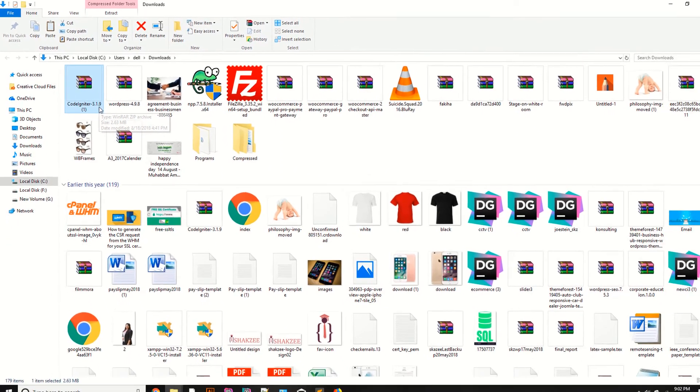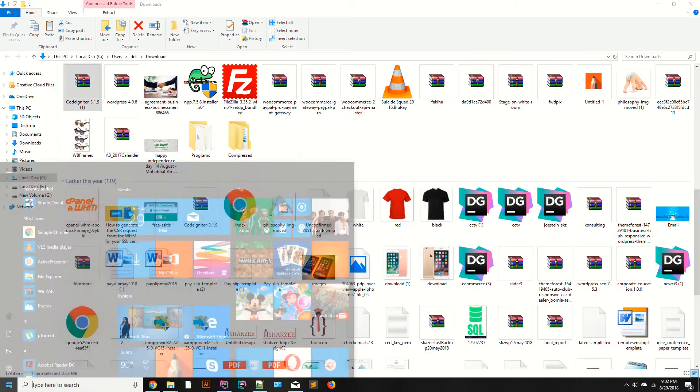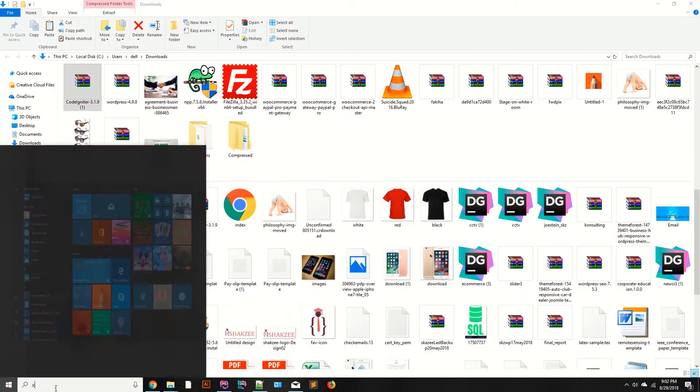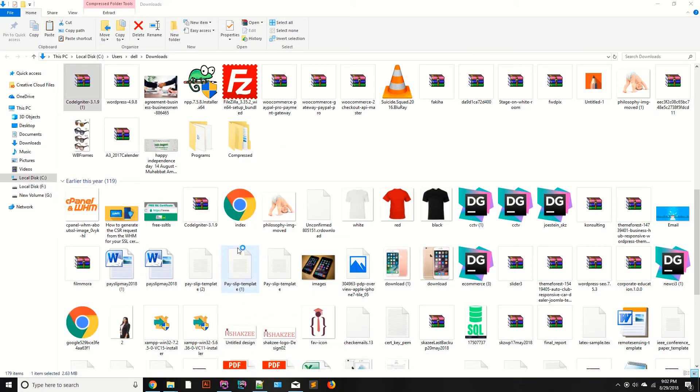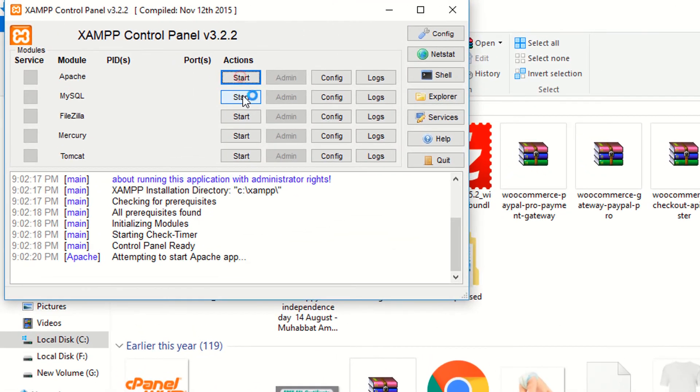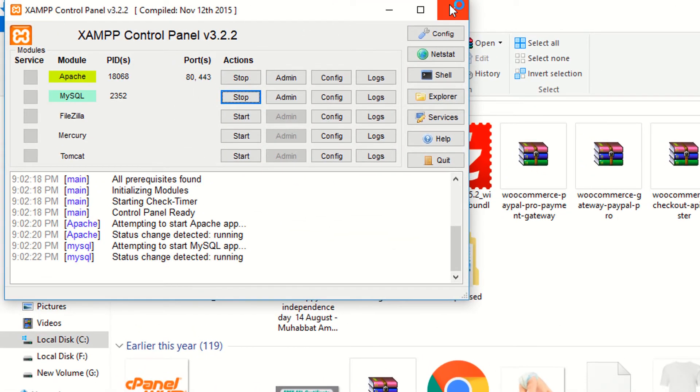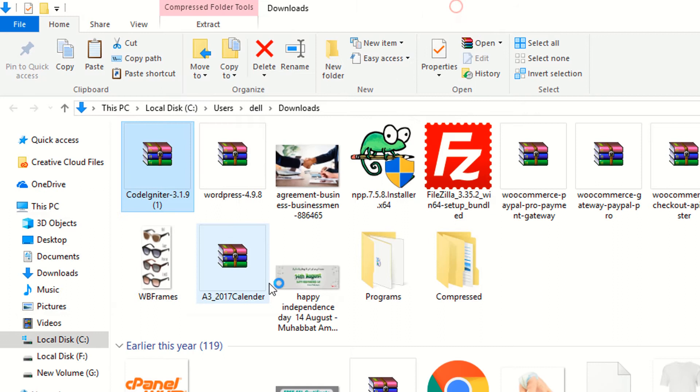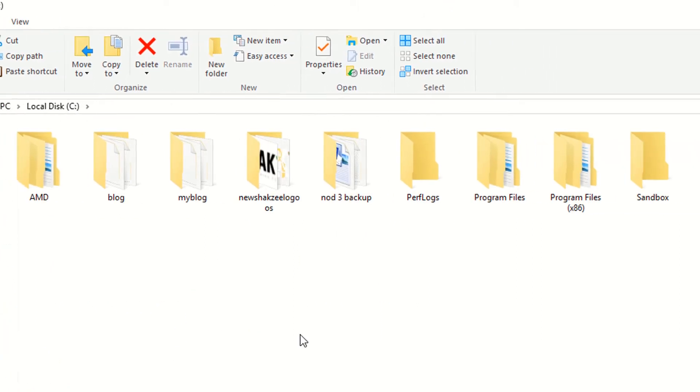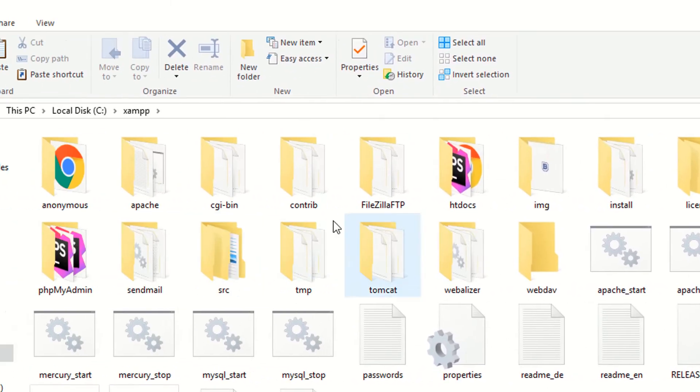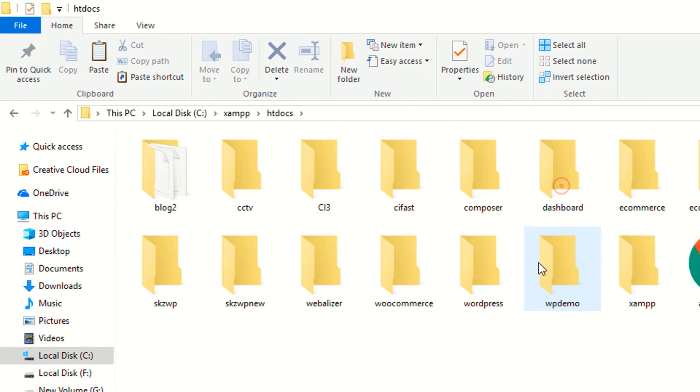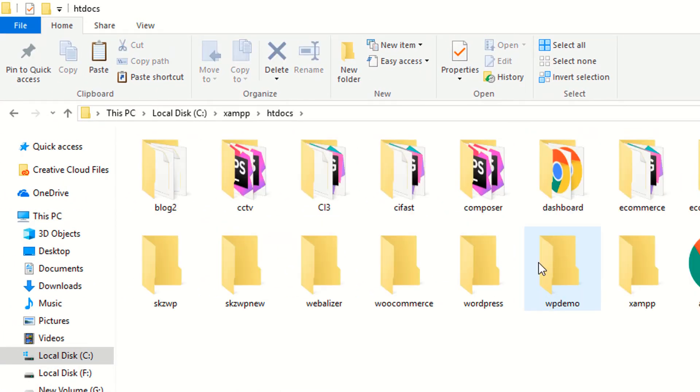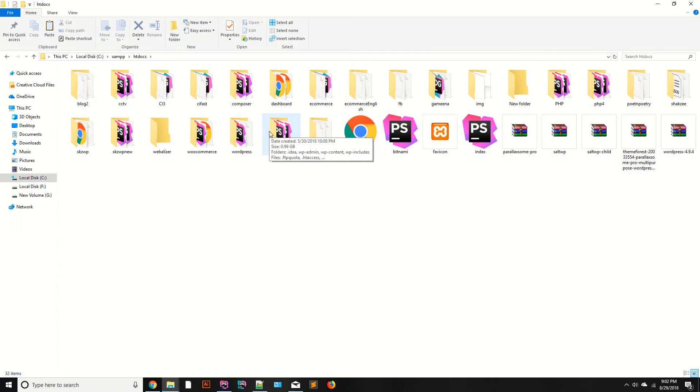Copy it. I have installed my XAMPP inside my C drive. First of all, I need to start my XAMPP. Start your Apache and MySQL. Working fine. Now I have installed my XAMPP inside my C drive, as you can see this is the XAMPP.